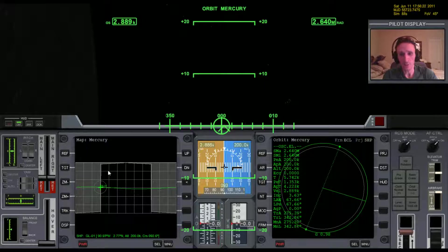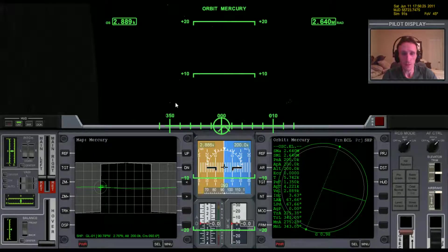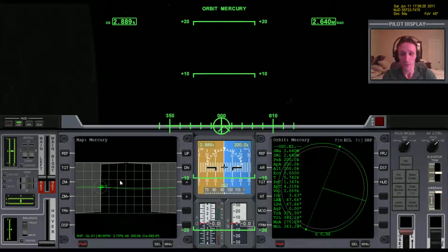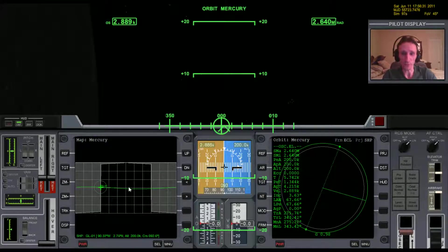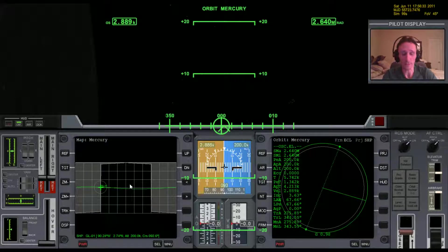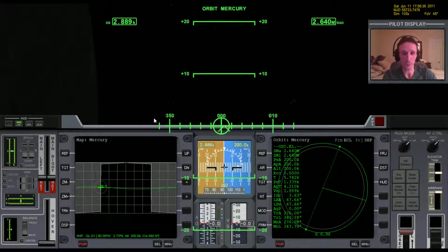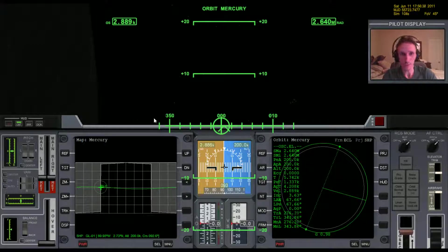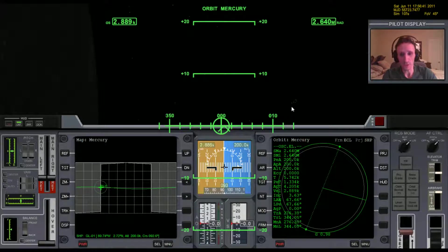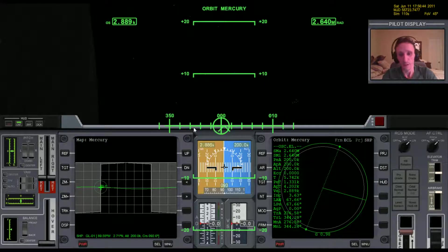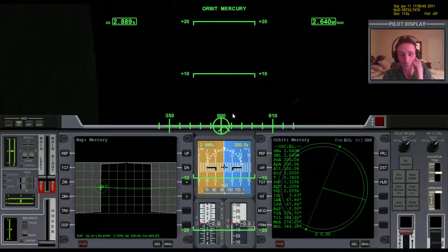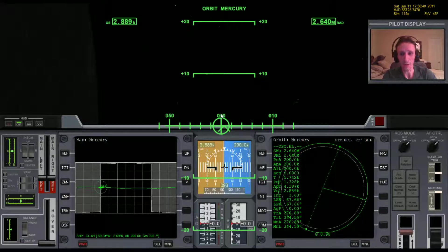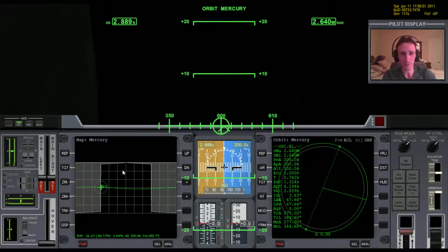Now one thing you could do is search the internet, go to maybe Orbit Hangar and possibly find a base for Mercury. But you would have to do that in every case. If you wanted to have a base for Triton, a base for Ganymede, a base for Europa, and so on, you would have to search and find bases for all of those. What I find I like a lot better when I just need a quick simple solution and I'm not overly concerned about cosmetics and the way it looks...